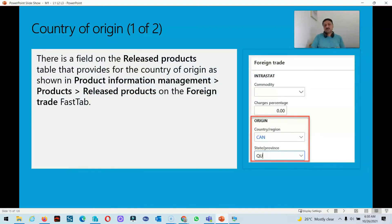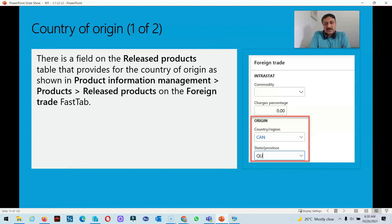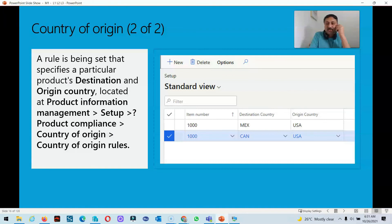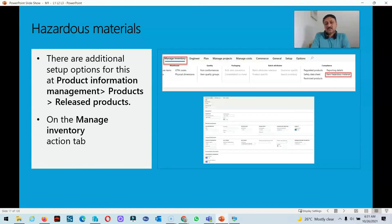Country of origin: there is a possibility that the released product is imported from a different region, so all that information can be stored on the released product's foreign trade fast tab. This can include the region or country of origin, and information about the expiry date of imported or exported products. We can update all that information in the product information setup, product compliance, and country of origin, and we can create some rules. All those can be stored from the top fast tab.